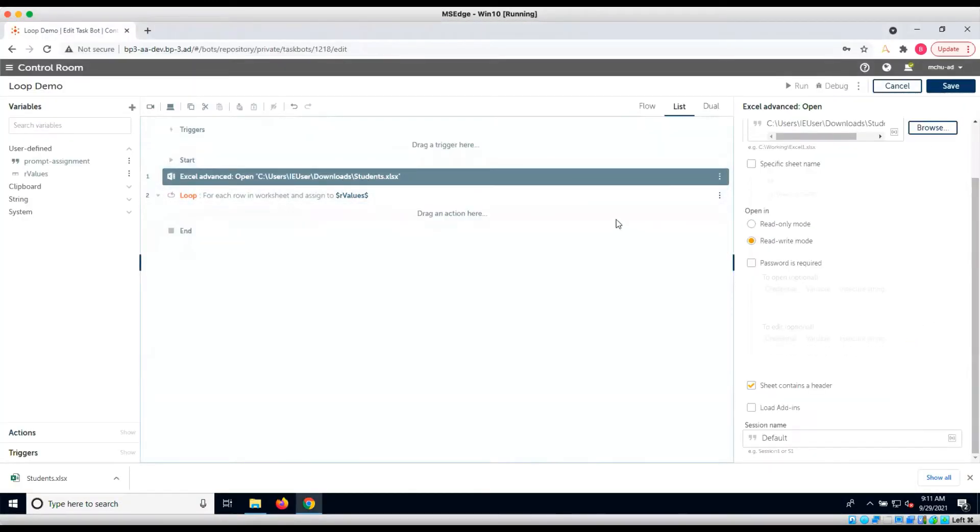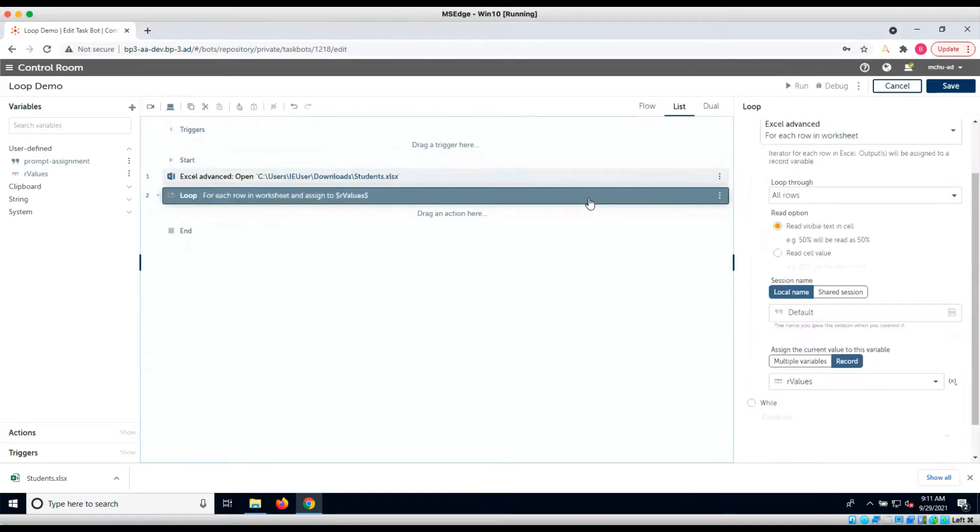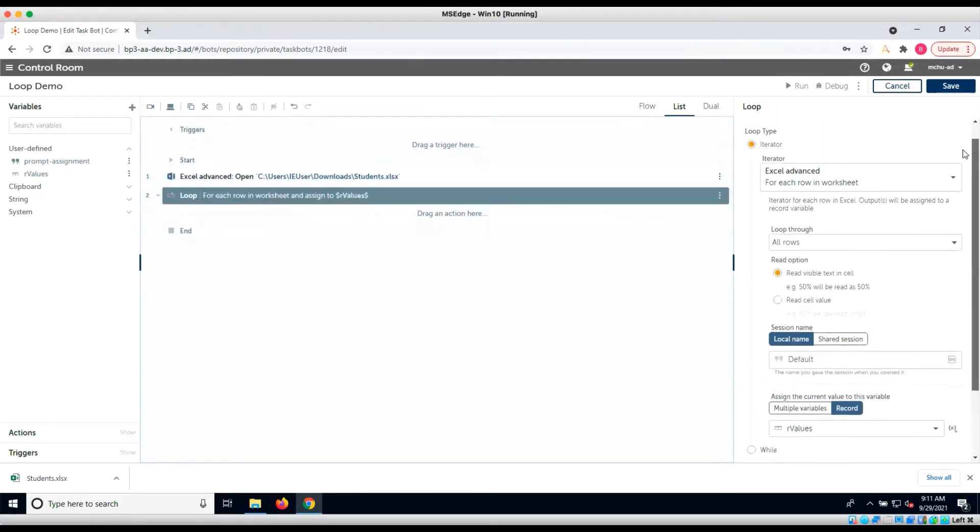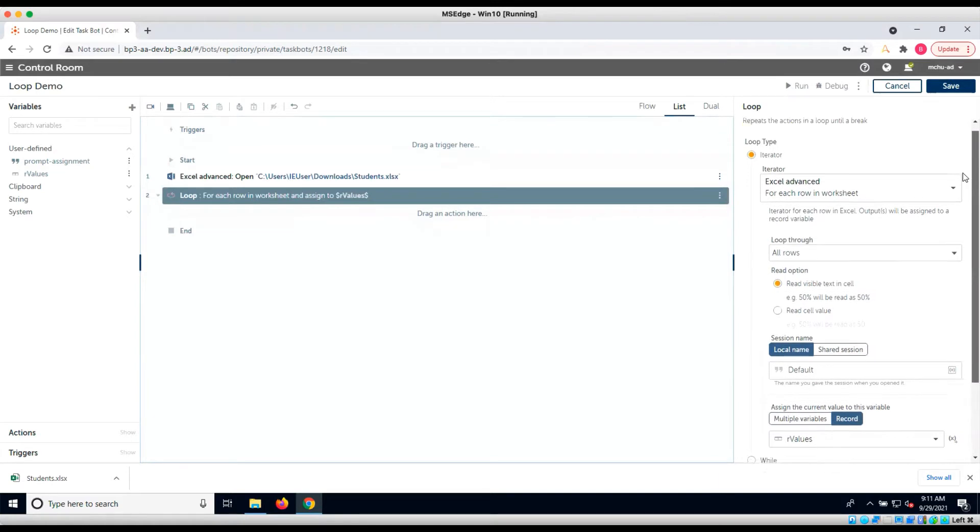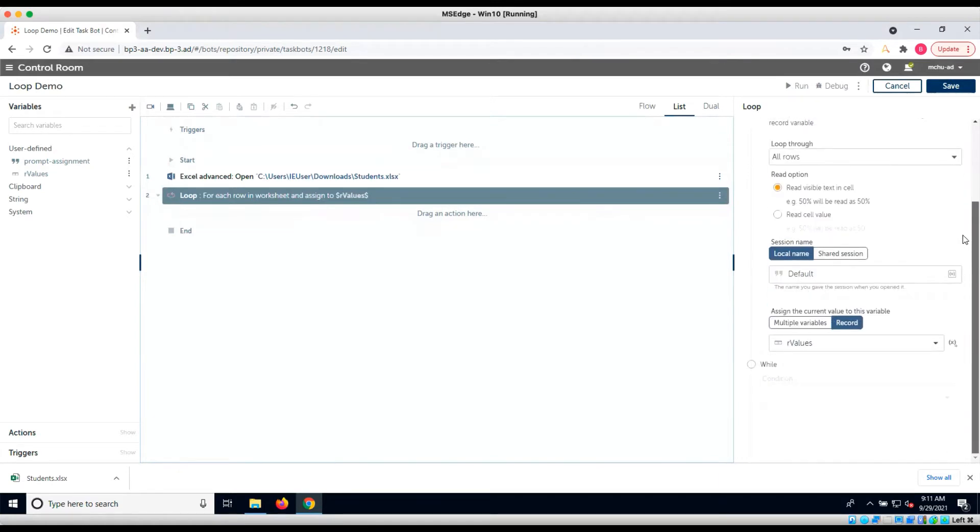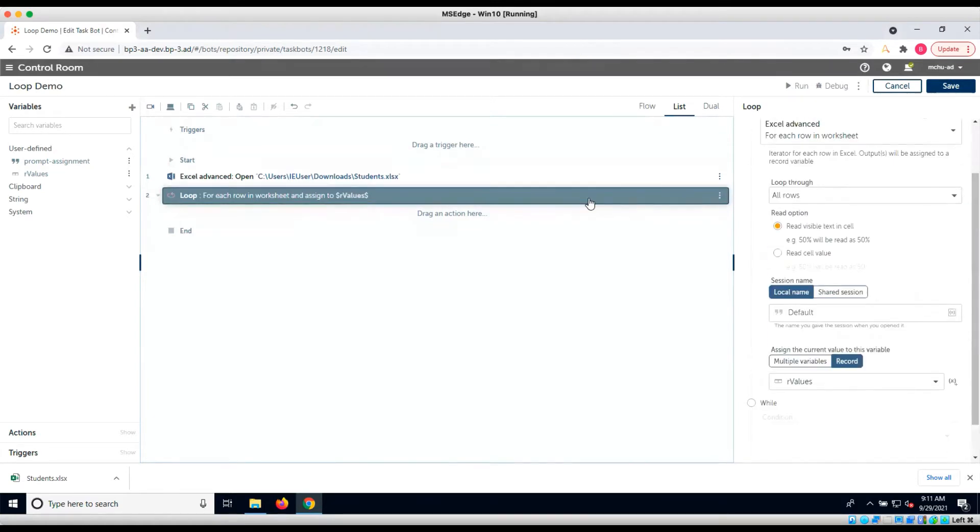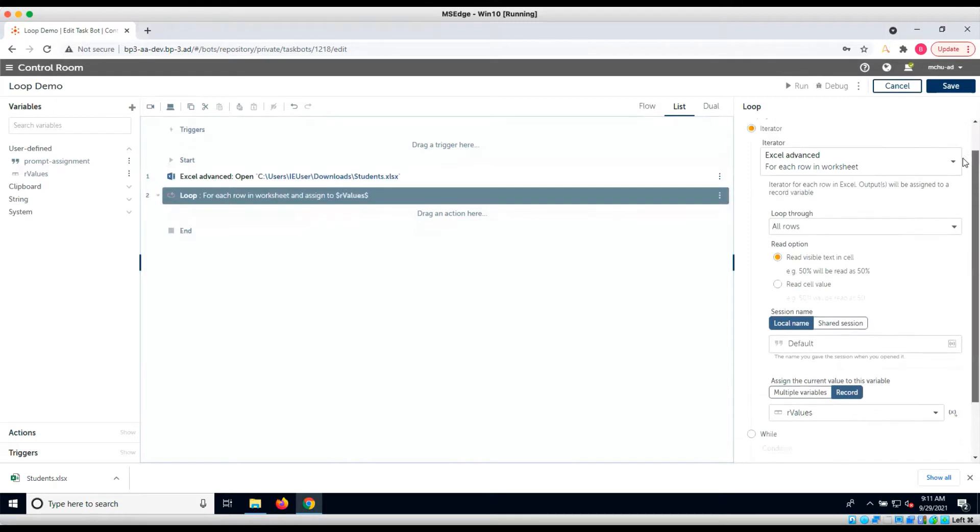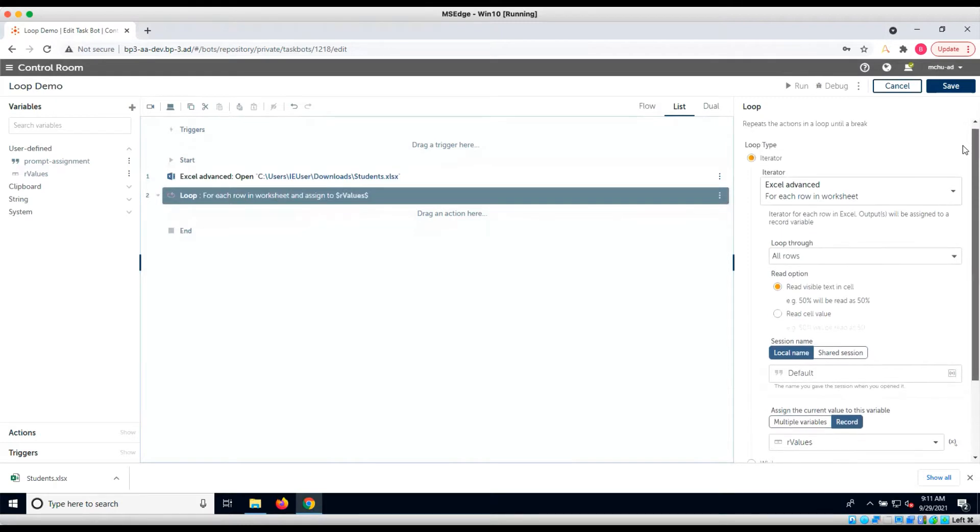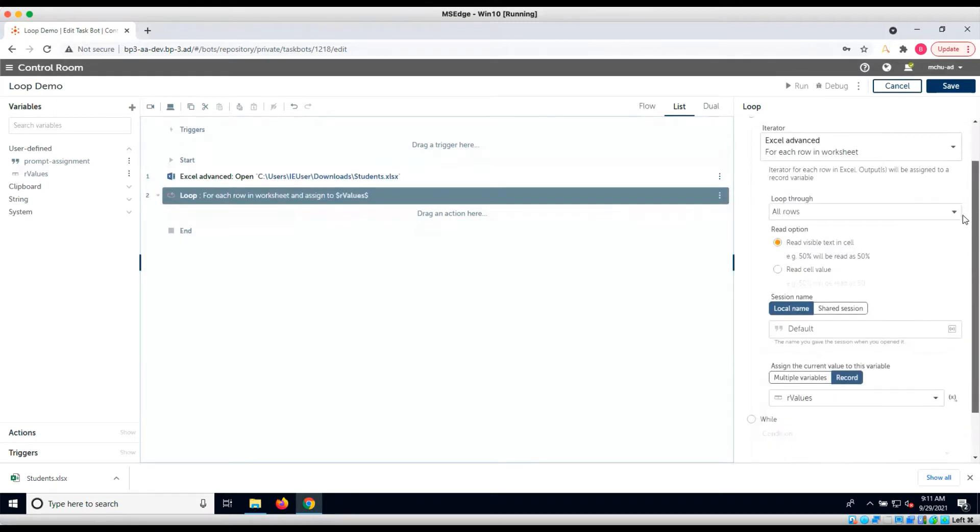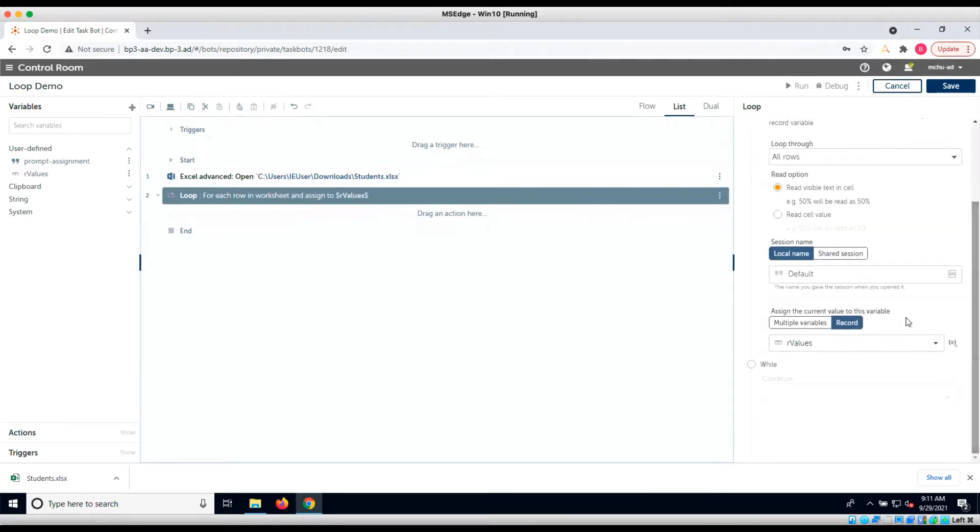In the previous demo, we created a loop to go through an Excel file with a list of student names. Now let's put those names into a list variable in Automation Anywhere. As it is, we have an open Excel command and a loop command that processes the rows in the sheet and stores values in a record variable called RValues.